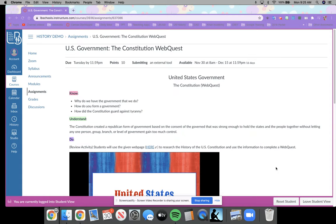Hi, good morning everyone. It's Mrs. Norris. If you're watching this in the year 2020, it is Monday, the day after our Thanksgiving break.